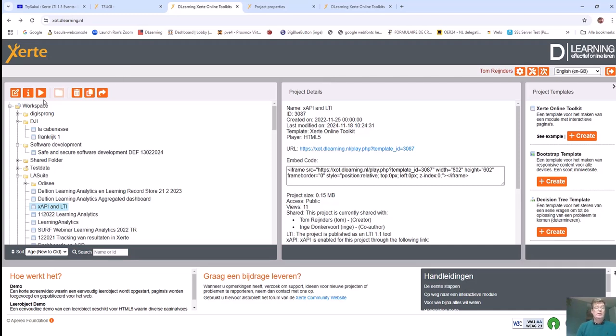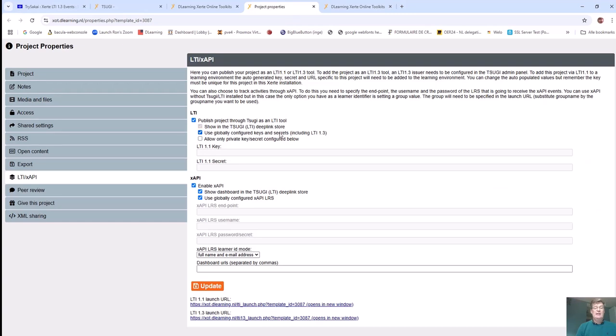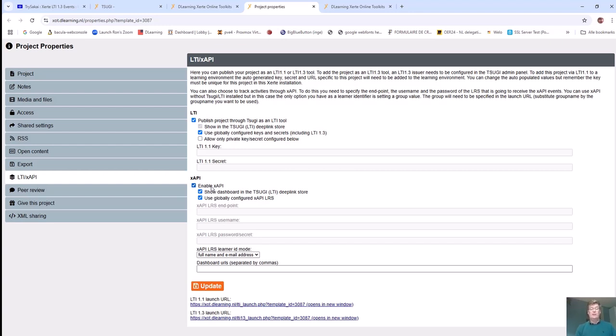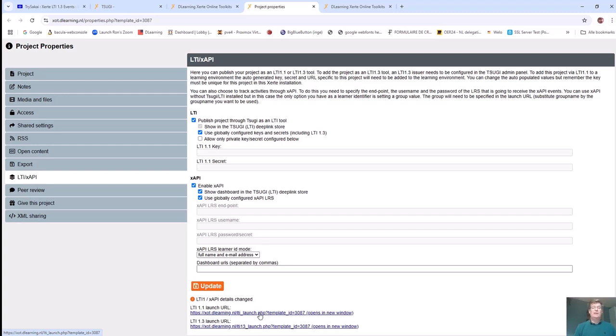What you had to do was select a learning object you wanted to place into Sakai. You went to the properties panel, then to the LTI XAPI tab, and could enable LTI functionality for this specific project. Once you updated the details, you ended up with a launch URL at the bottom. It was a lot of back and forth for an author to put a learning object into Sakai.